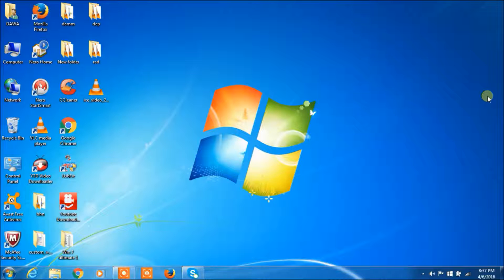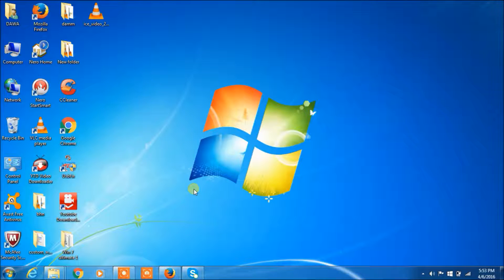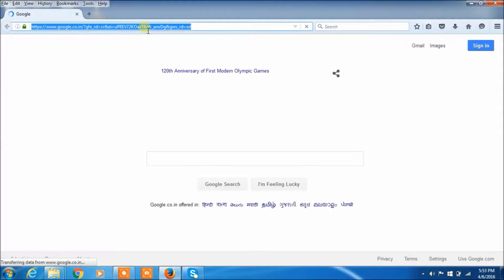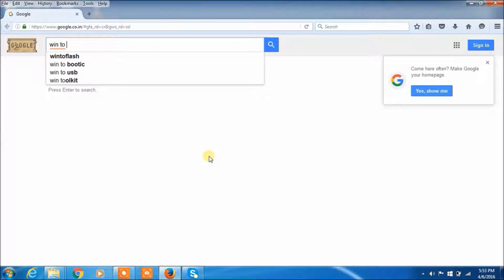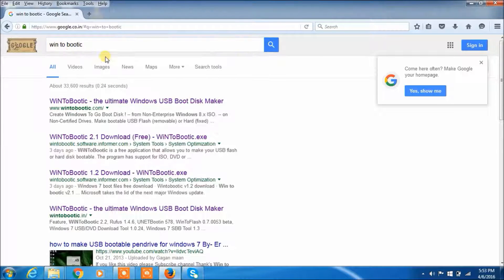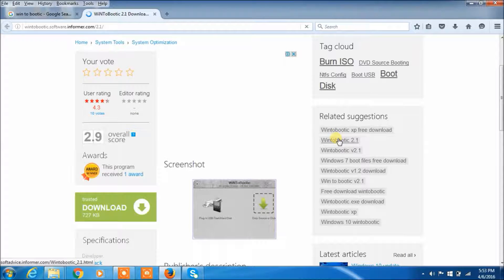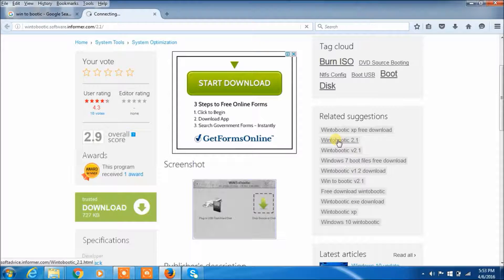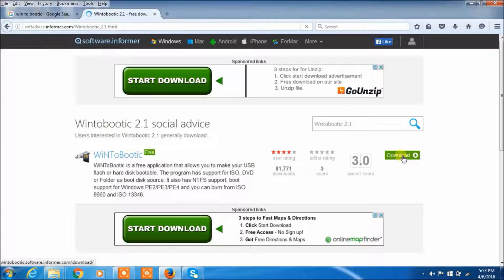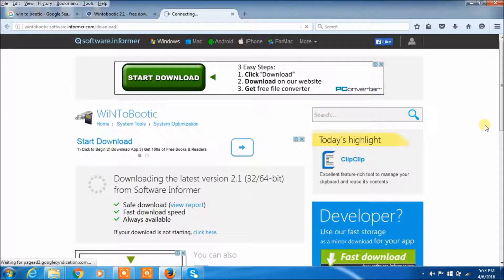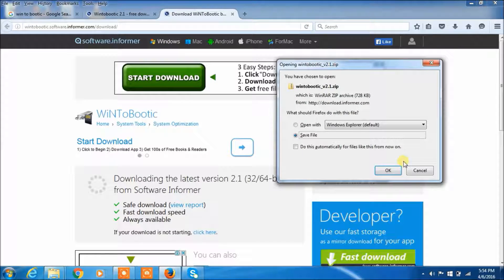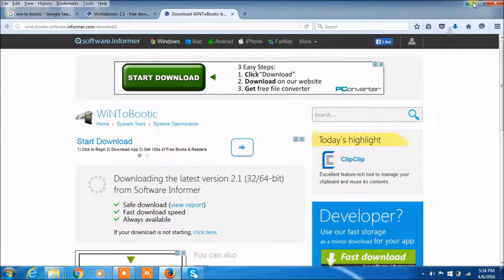If you don't have it, I will tell you how to download it. First, open up Google search and type win2boot. Click on the result and click download. The download will complete shortly.